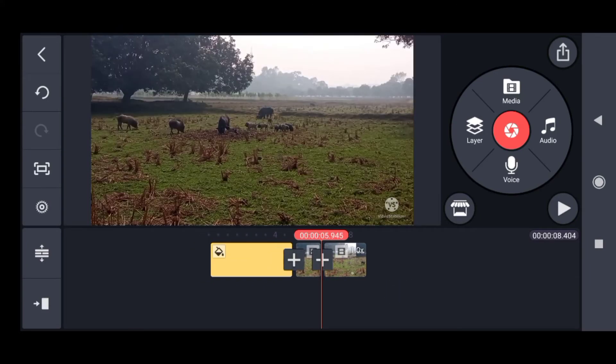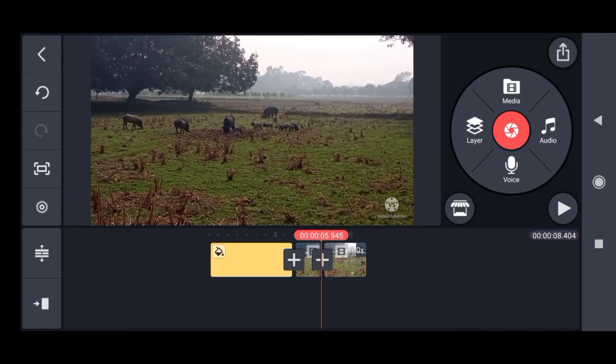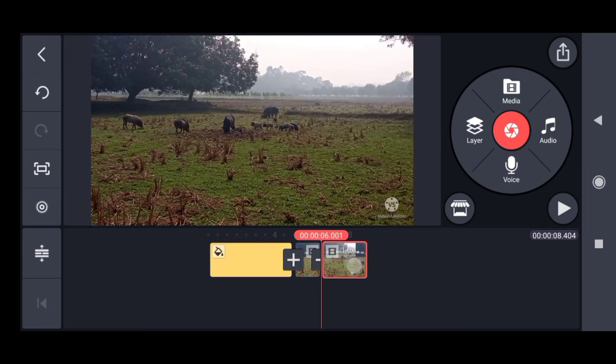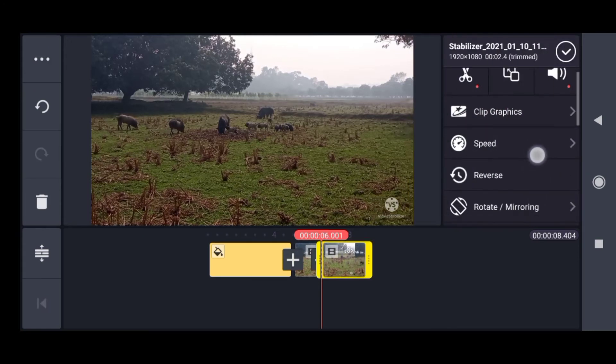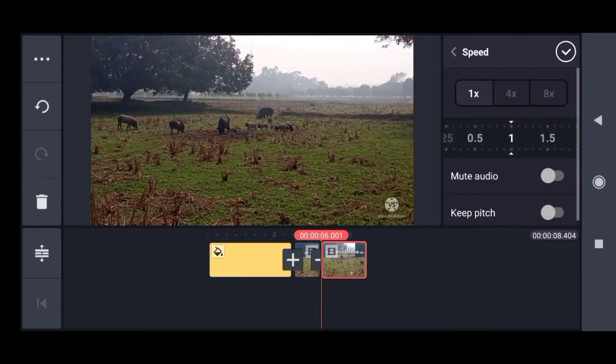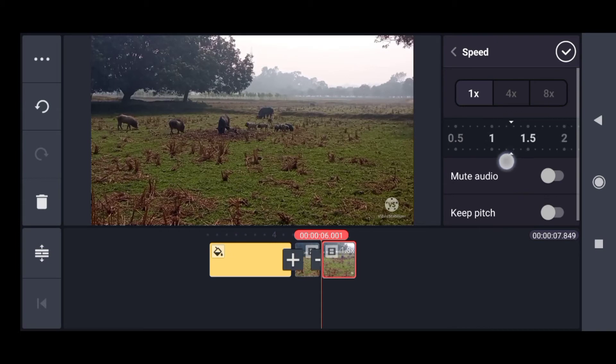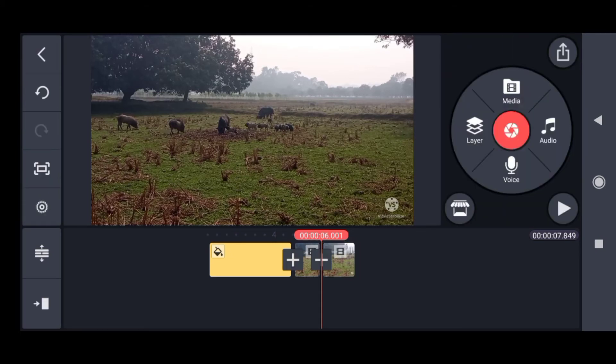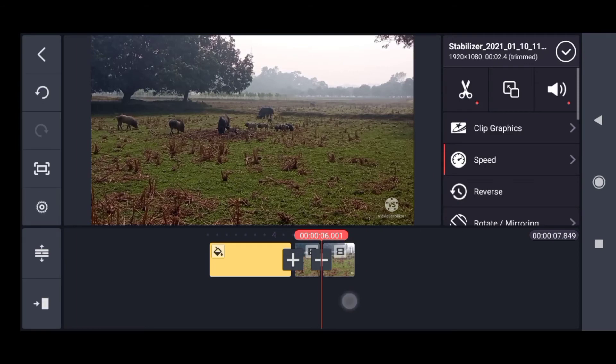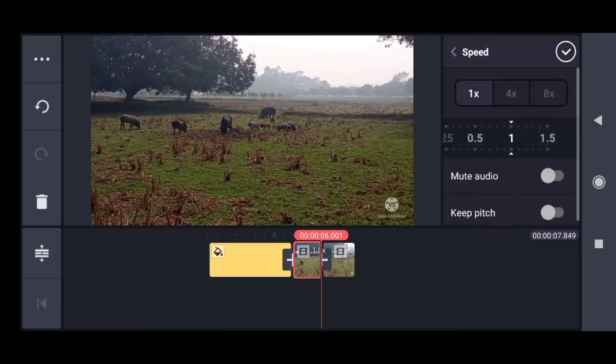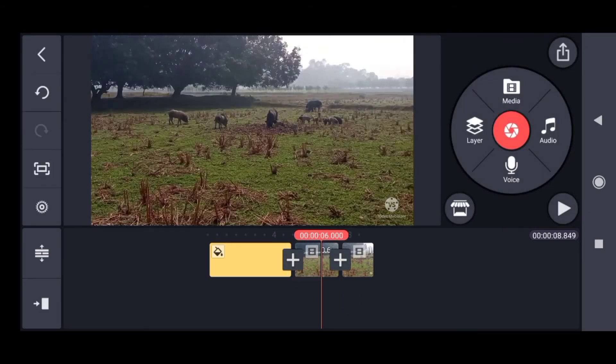This was one video but has split into two parts. The benefit is I can give different speeds - this part 1.4 speed and the other part 0.5 speed. The same video can have different speeds - a very good option.